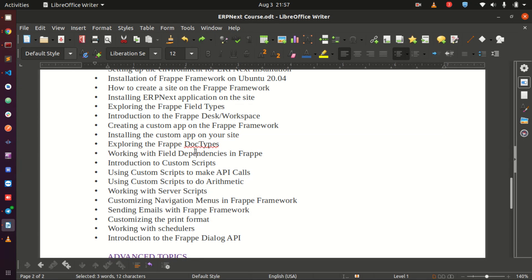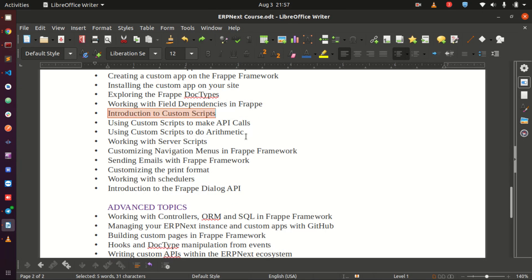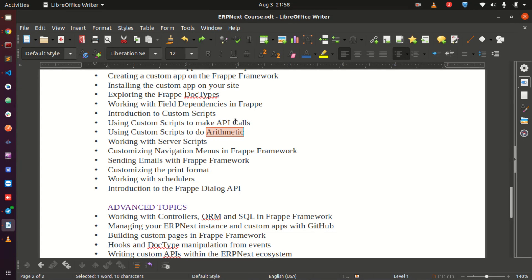Then we look at field dependencies — where you may need to select one field to populate another. Then we explore custom scripts, a very important topic. We will write a custom script that calls a Python API at the back end, which returns something to our custom script visible on the front end. We will also do arithmetic using custom scripts for calculations that may be needed in your application.